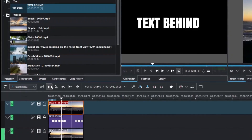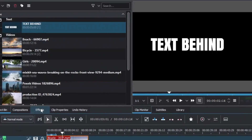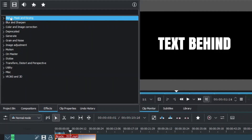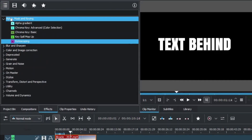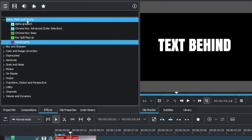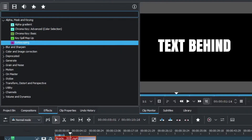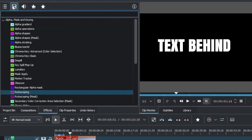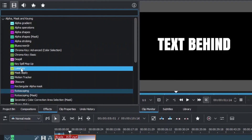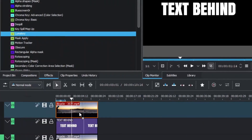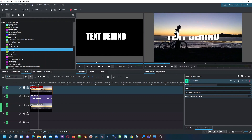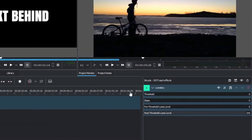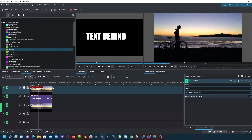Now we're going to use the effects already here. The first effect is Luma Key. In the main video effects under Alpha Mask and Keying it may not appear, but you can search for it or go to All Video Effects where you'll find Luma Key. Select Luma Key and apply it. You can see the text is somewhat visible already. Now go to the properties and bring the threshold all the way down to remove the text completely from the screen.